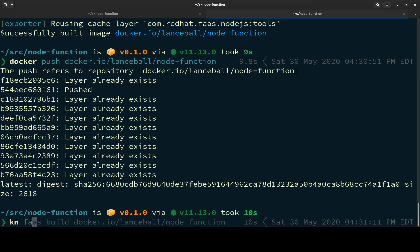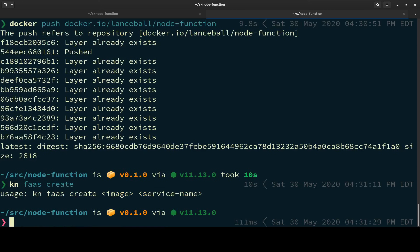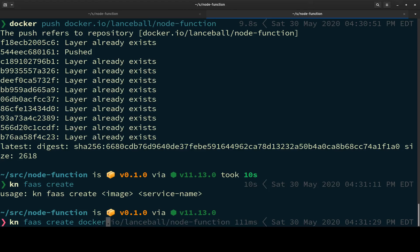So KN FAAS create, and I can't remember what the arguments are. It's image and service name. So the image that I created was docker.io slash lanceball, node function. And let's just call this node function.